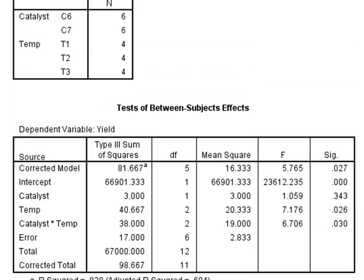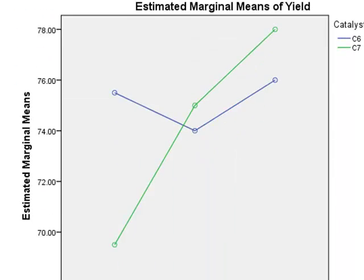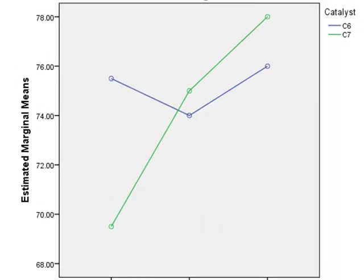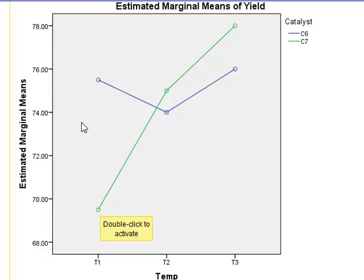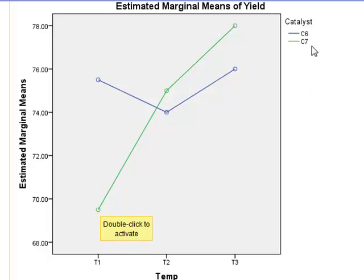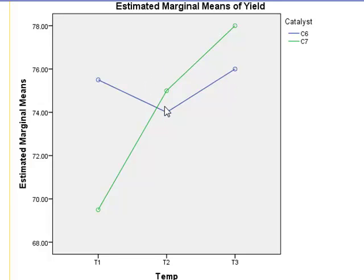We can look at this on the profile plot. The lines represent the different catalysts. Catalyst C6 provides a yield which does not change significantly with temperature, but catalyst C7 provides a yield which increases with temperature. So the effect of temperature depends on the catalyst. There is an interaction between temperature and catalyst.